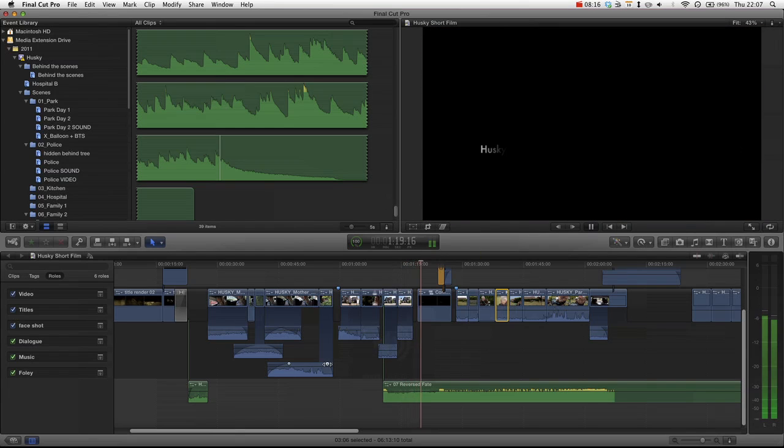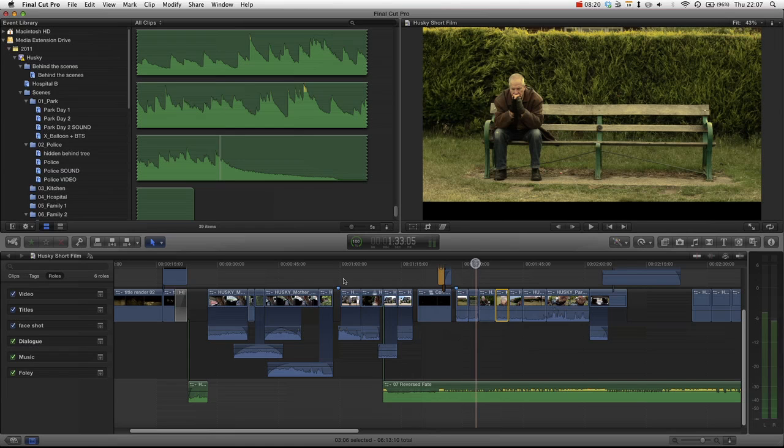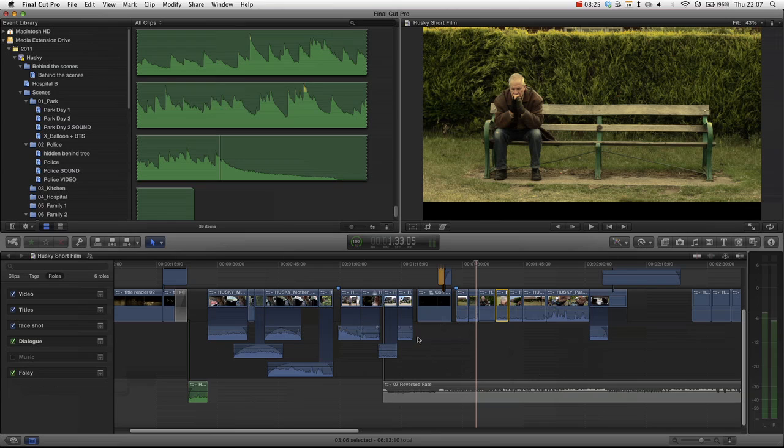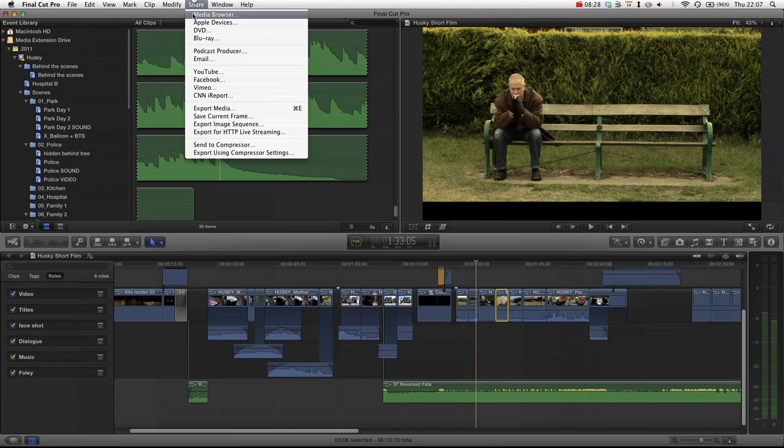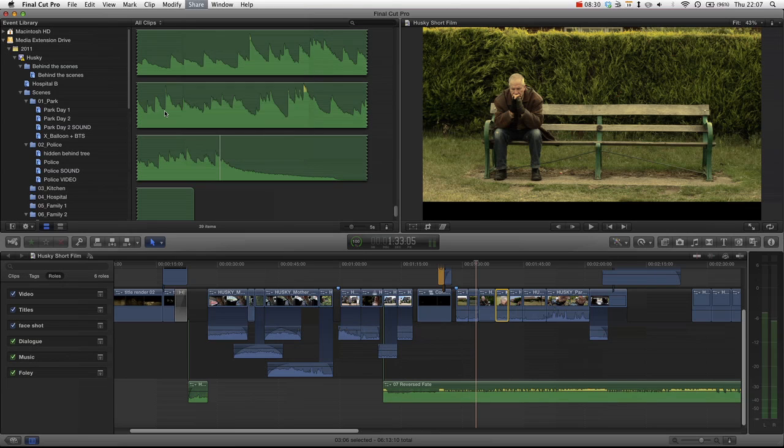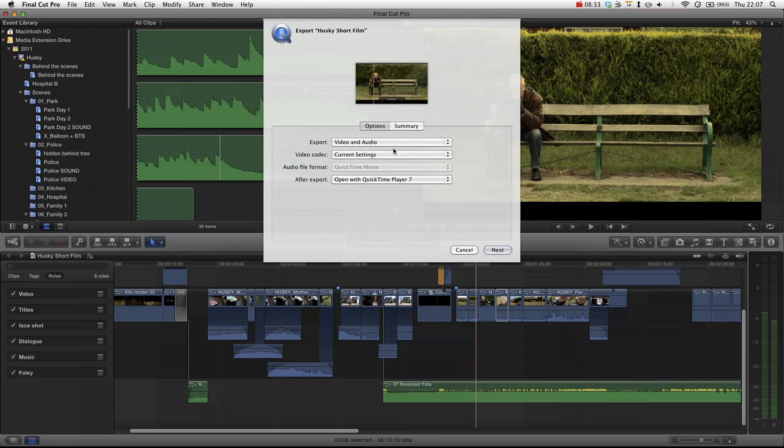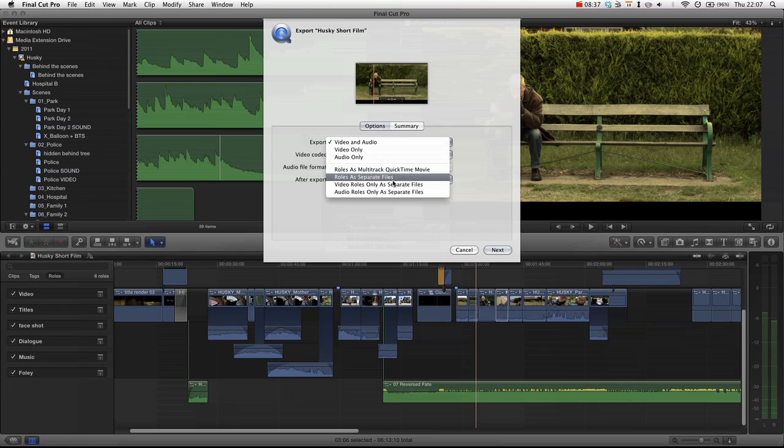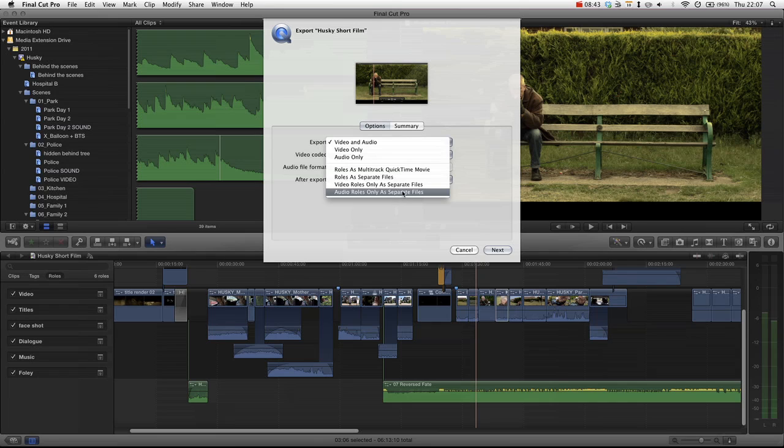Now we can play it with our music. Not that it's a fitting song—there will be a link for this song if you want a free download in the description. And then obviously we can disable music and export the film without the music. But remember we can now go into share, choose export media, and export audio roles only as separate files. So that means that the video tracks will all be exported into a single track, but the audio tracks will all be separate files. We'll have an audio file for dialogue, an audio file for music, and an audio file for Foley.